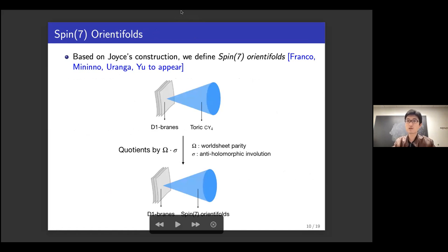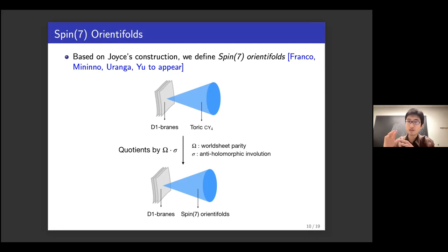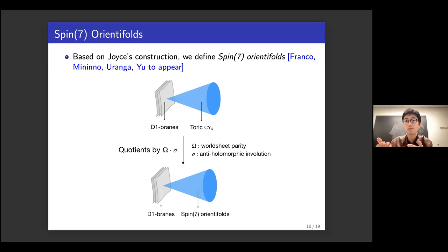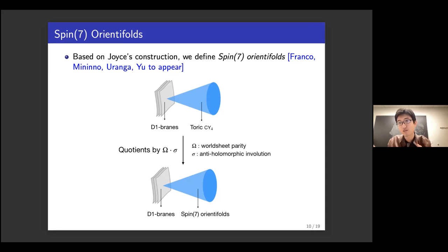Based on Joyce's construction, the first step is to consider D1 branes probing a toric Calabi-Yau fourfold and look for anti-holomorphic involutions of the Calabi-Yau fourfold that give the Spin-7 structure. We combine this anti-holomorphic involution with the worldsheet parity operator, producing an orientifold in string theory. This quotient by the anti-holomorphic involution combined with worldsheet parity gives the setup of D1 branes probing what we call the Spin-7 orientifold — named because it is an orientifold whose geometric involution leads to the Spin-7 structure.